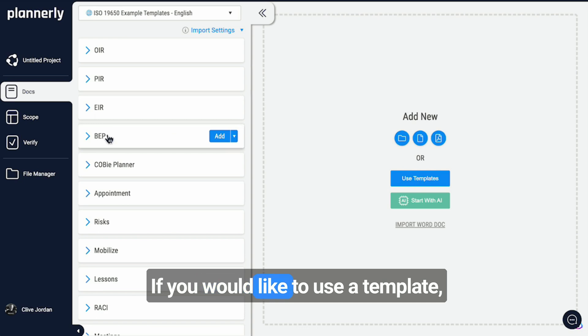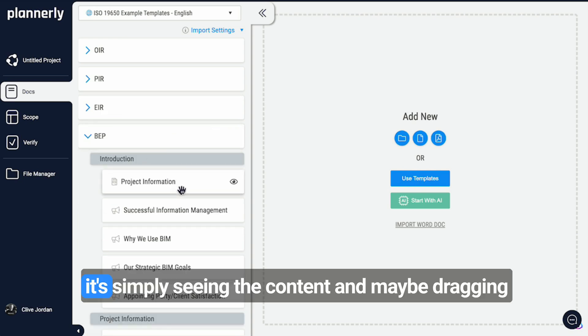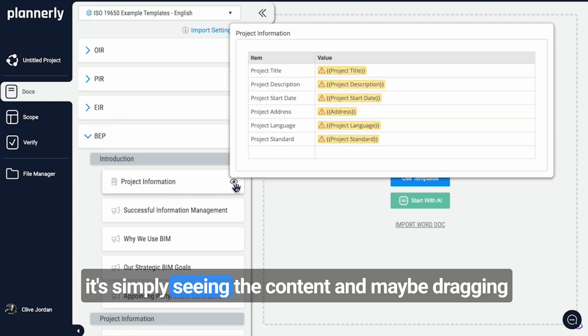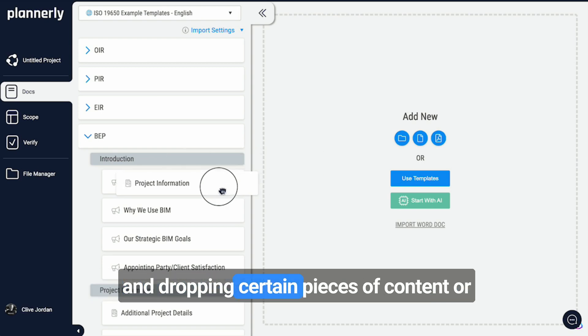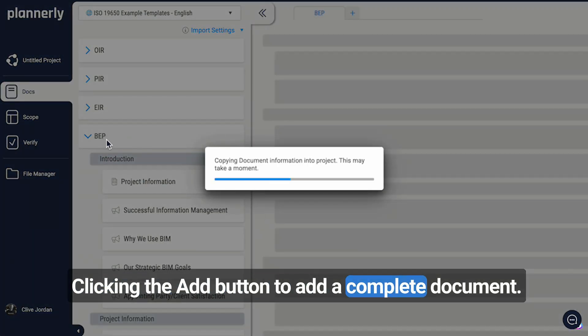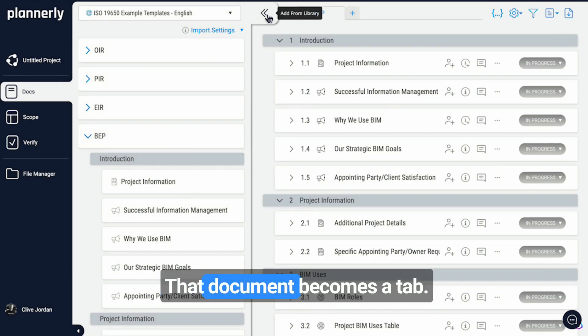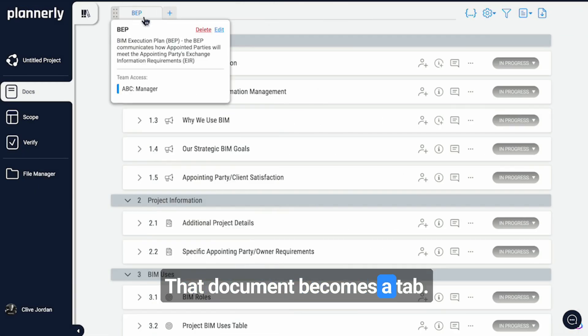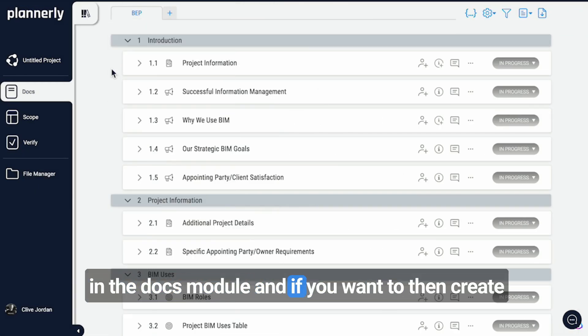If you would like to use a template, it's simply seeing the content and maybe dragging and dropping certain pieces of content or clicking the add button to add a complete document. That document becomes a tab in the docs module.